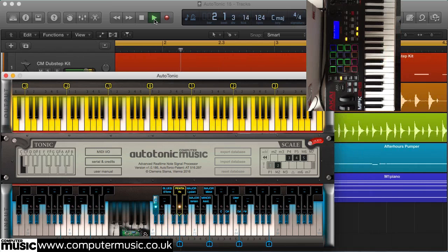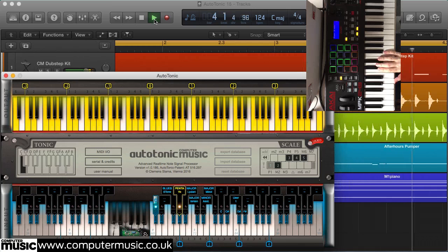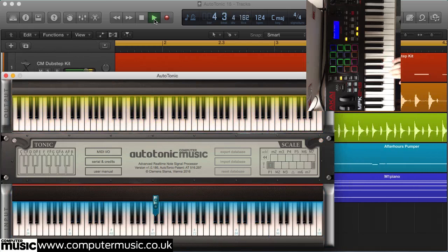Any time you want to play normally without Autotonic CM, simply tap the C-sharp 3 key to turn it off, and your keyboard will be restored to its normal state.